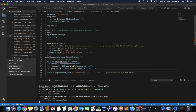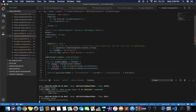ngOnInit can also be used for fetching data from a remote server, which can take a lot of time. So the better place to write the service call is inside ngOnInit instead of the constructor. We will see this in our upcoming tutorials on services.